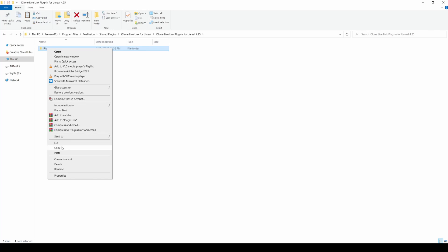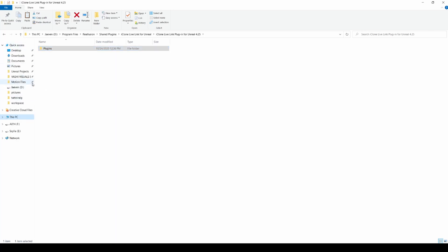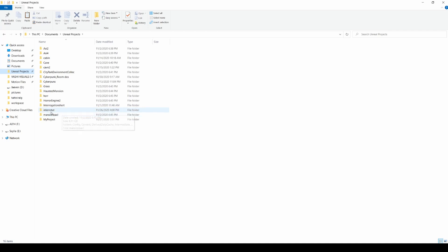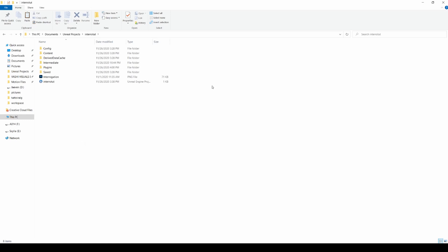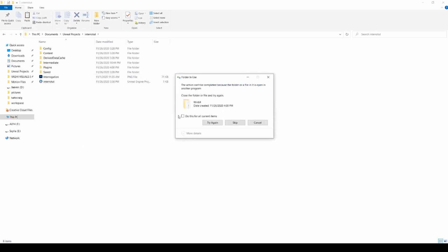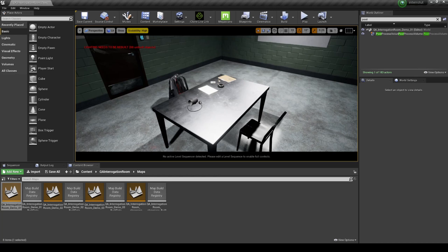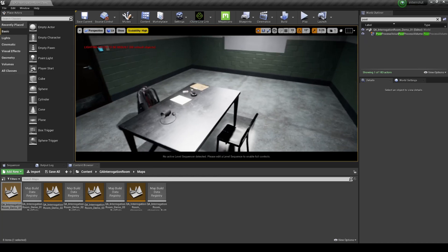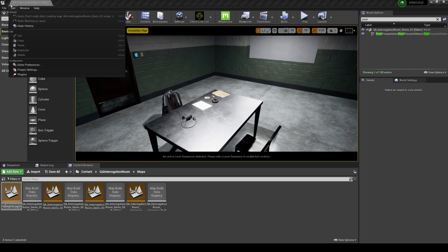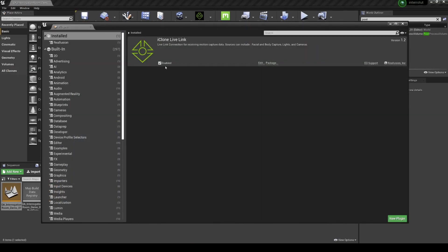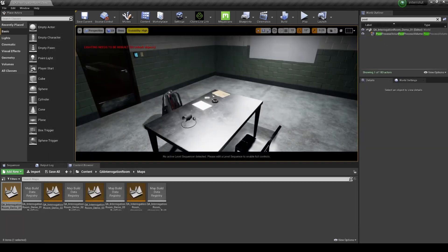I'm going to copy the plugins and then go to my Unreal Projects folder. The project name is Interrogation Tutorial. I'll paste it here — I already have it there so I'll replace it. I'm just showing you how to install it so you can do the same. We go back to Unreal Engine 4 and the plugin is already there. We can enable it by going to Edit > Plugins — it's right here: iClone Live Link. It's good to go.